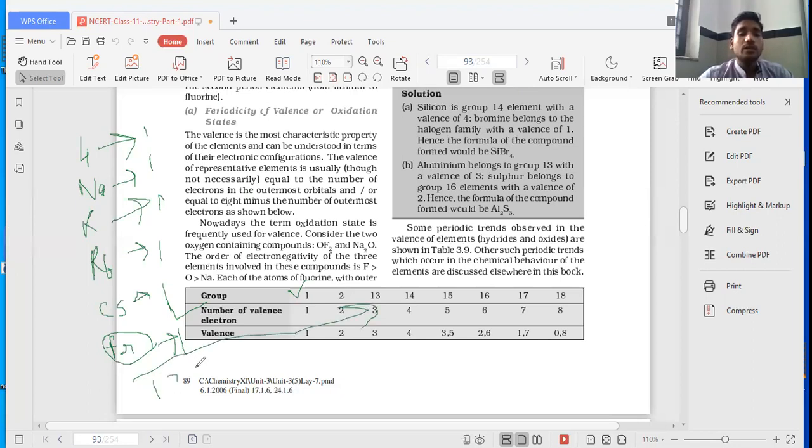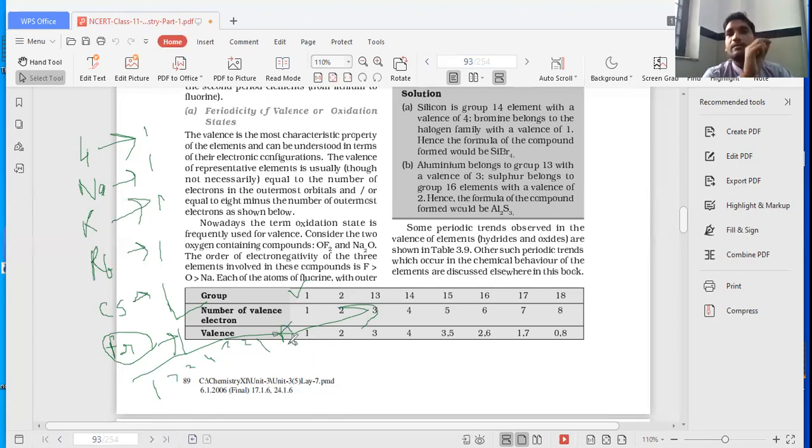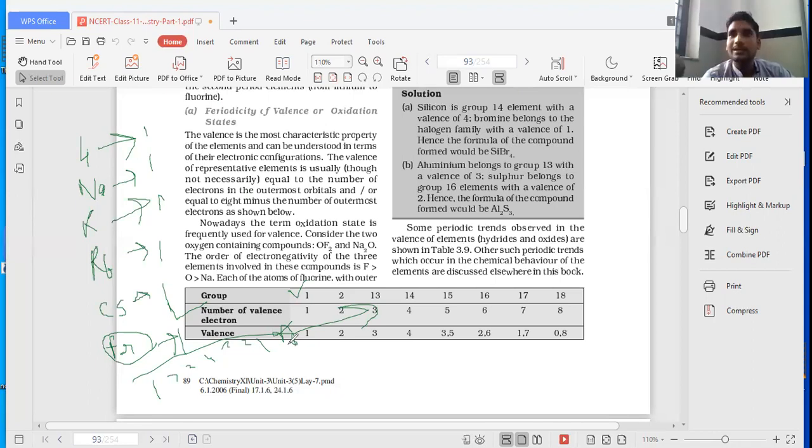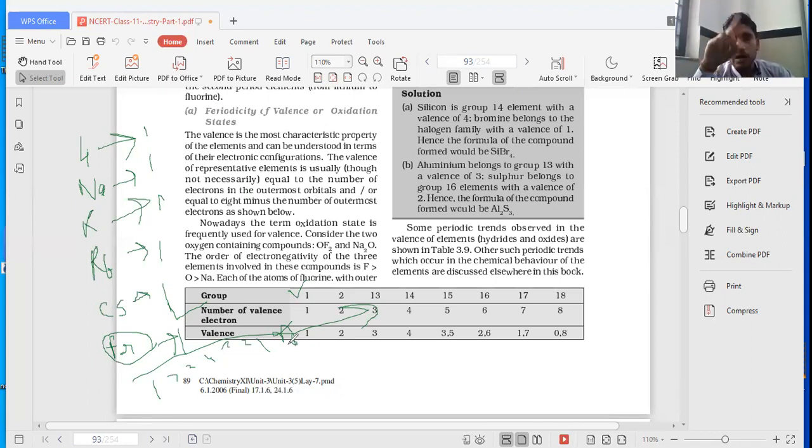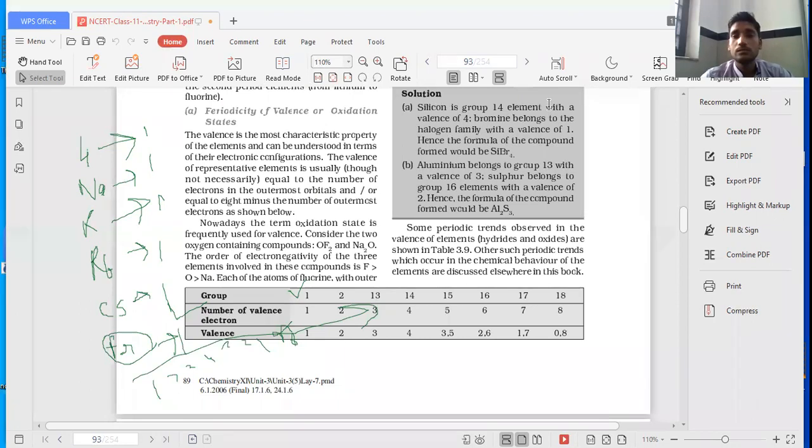So first, and then in case of noble gases it will be zero. So we can say when we move along a period, valency first increases up to four, then decreases up to zero. And when we move down the group, valency remains same.